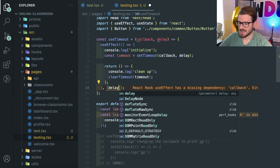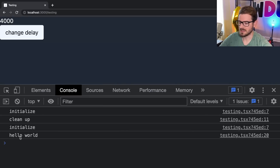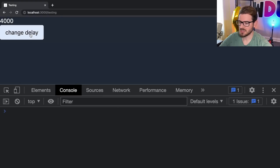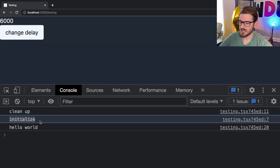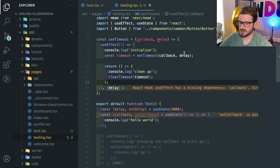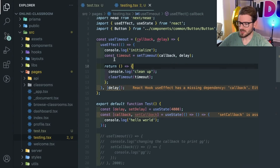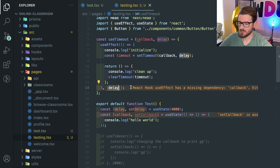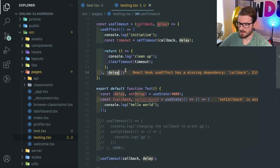If you want to reinitialize this timeout every time delay changes, the only way to do that is to put delay in the dependency array. What this does is the timeout gets initialized, it cleans up, initializes, and then after four seconds calls 'hello world'. But if I click 'change delay', it calls the cleanup function, then initializes with the new value of 6000, and prints out 'hello world'. That's how you force an effect to re-fire when you change state variables.